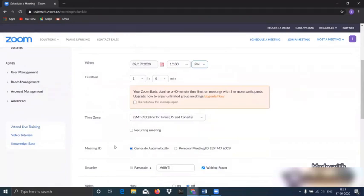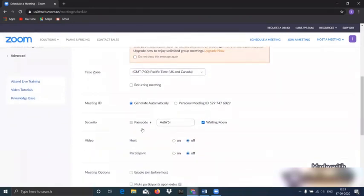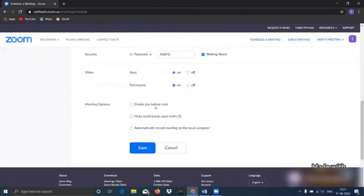And duration of one hour. Meeting ID generates automatically. This is the passcode to enter in the meeting which generates automatically. And host on participation on, enable join before host, and save the meeting.